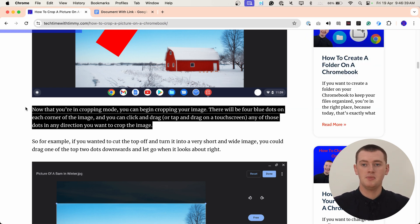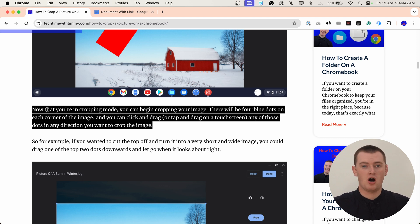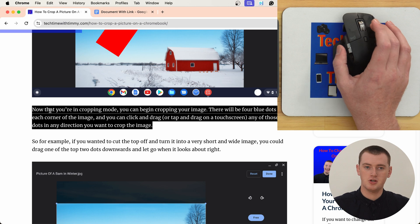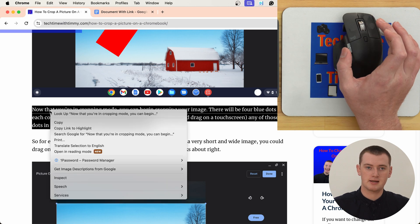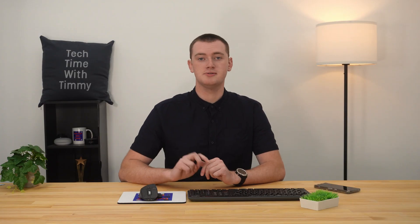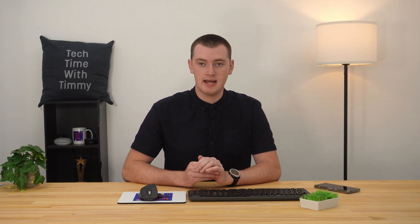And now, once it's highlighted, you'll right-click on the highlighted text. So you can use the right-click button on a mouse, or you can use a two-finger click on a trackpad on a laptop, and that will work just the same.